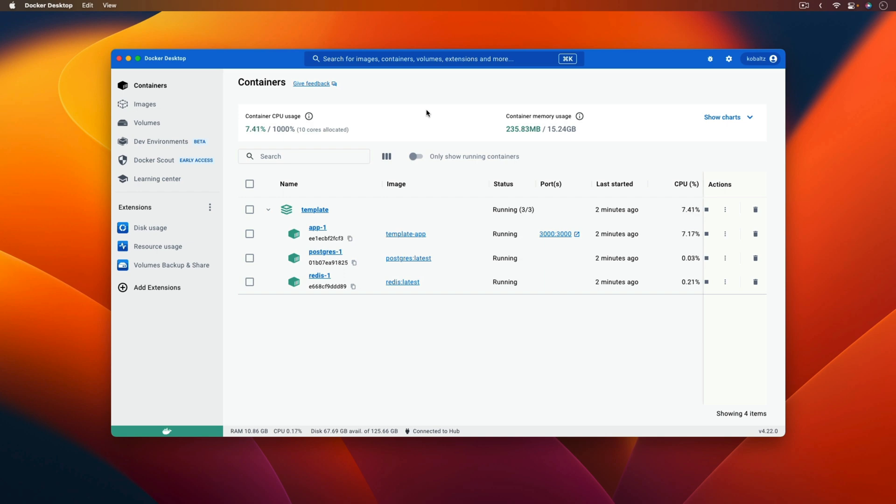And there are solutions like RVM, ASDF, or RBM that you can use to manage your Ruby versions.